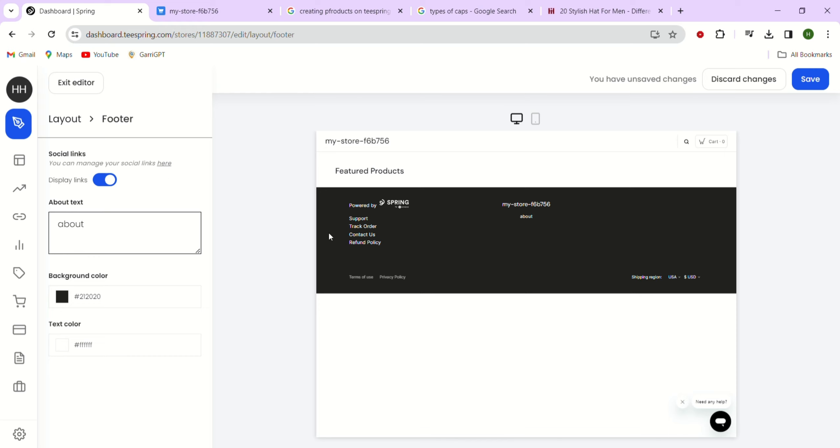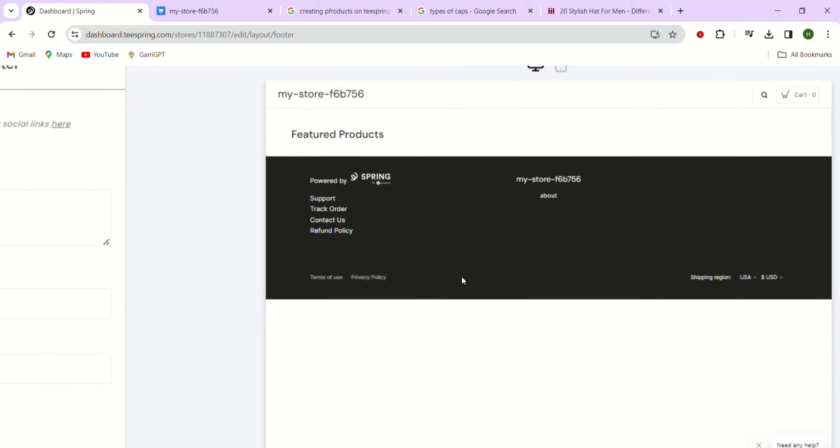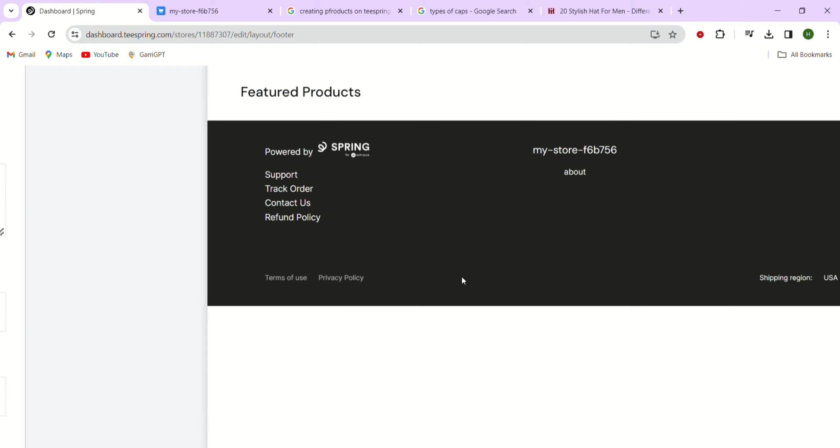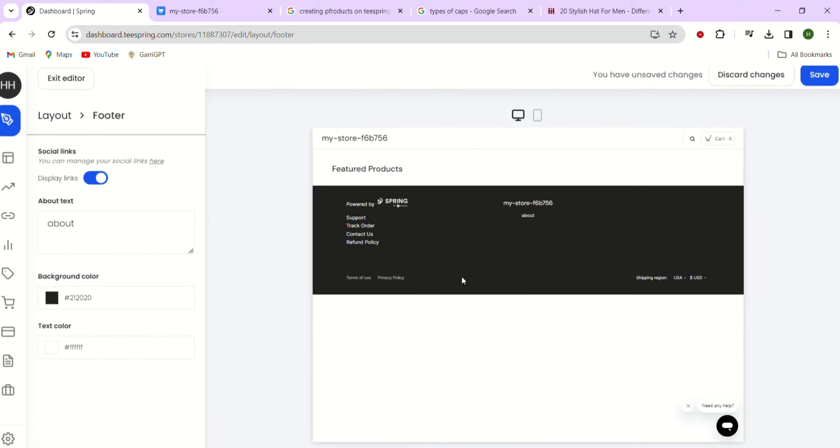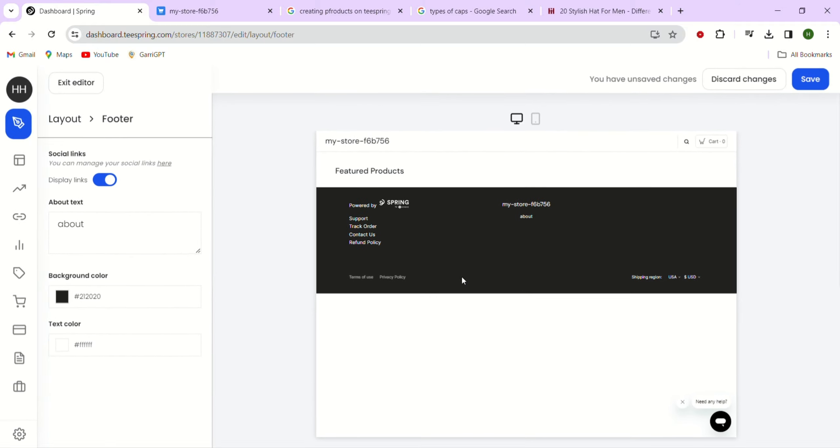Now, let's click on the tab to edit our store footer. In the footer section, you can choose to display social links, add some text about your store and change the color for the footer background and text.